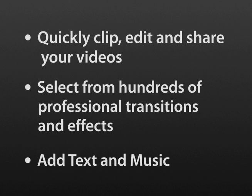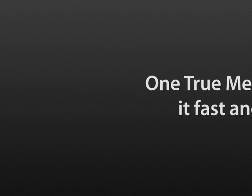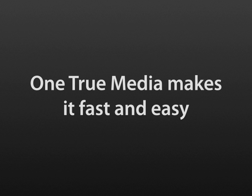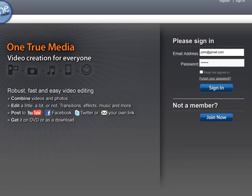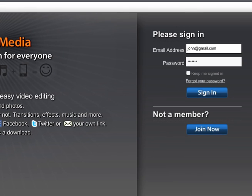Whether you want quick or deeper editing, One True Media makes it fast and easy. Let's get a quick overview. Sign in or create a free account to get started.